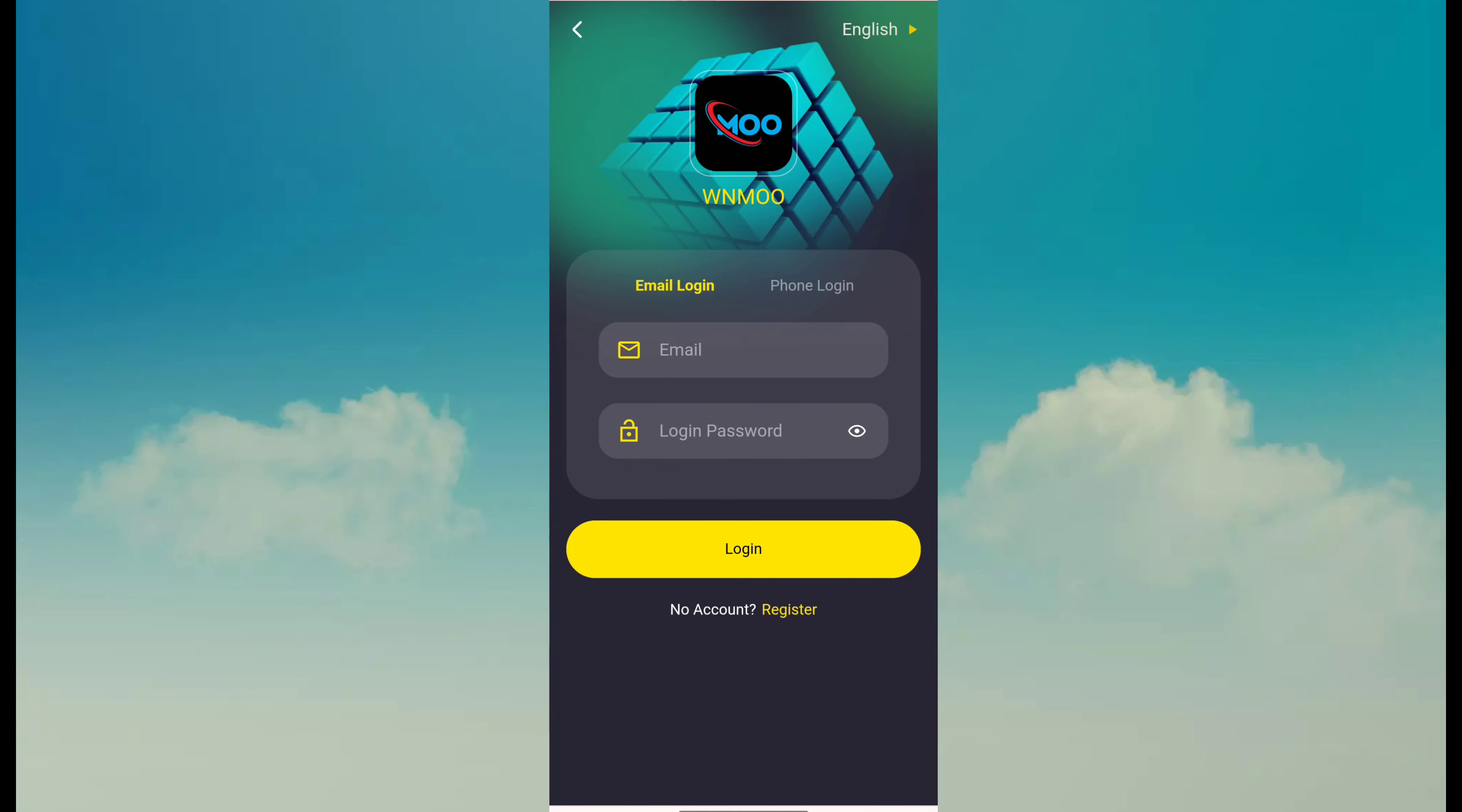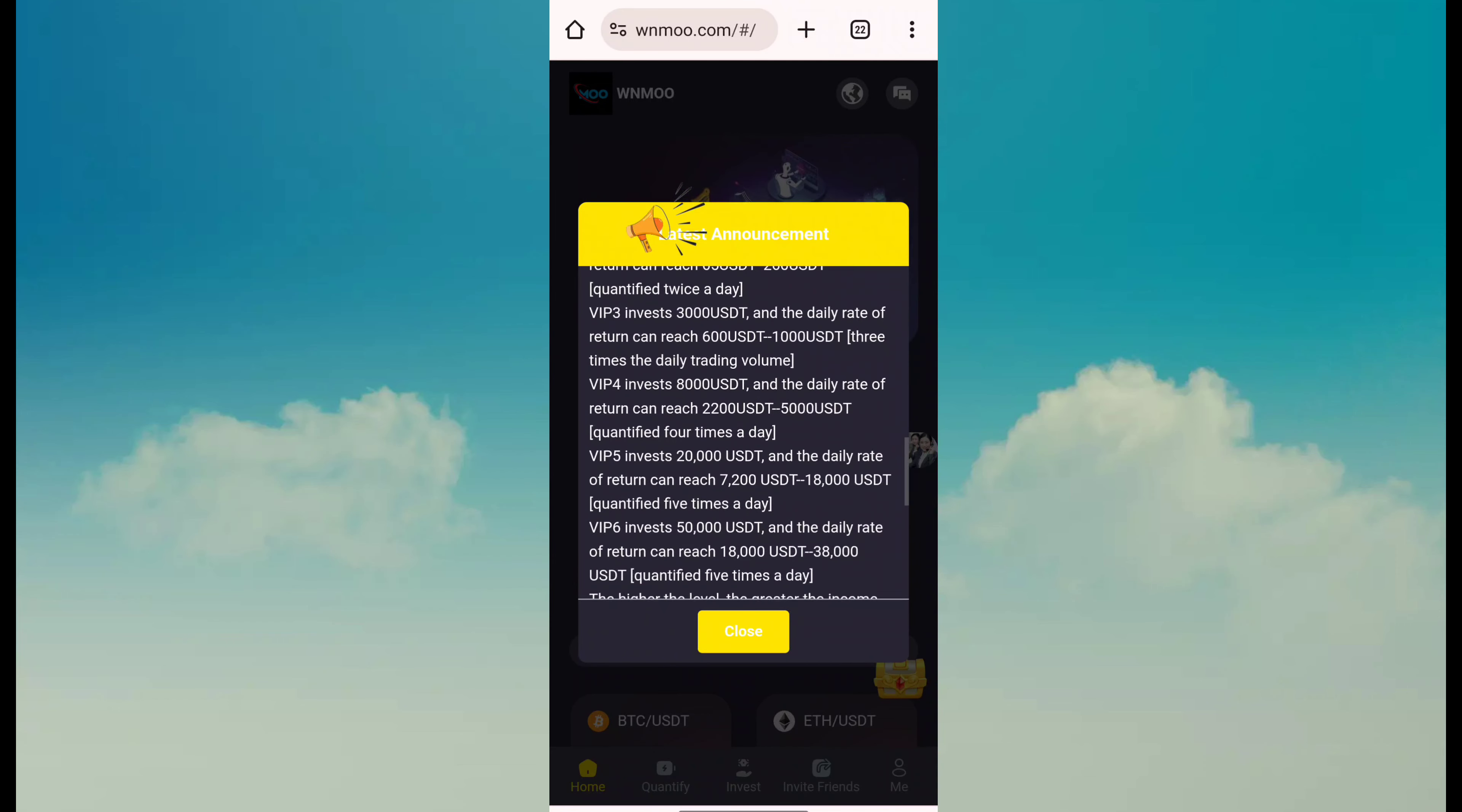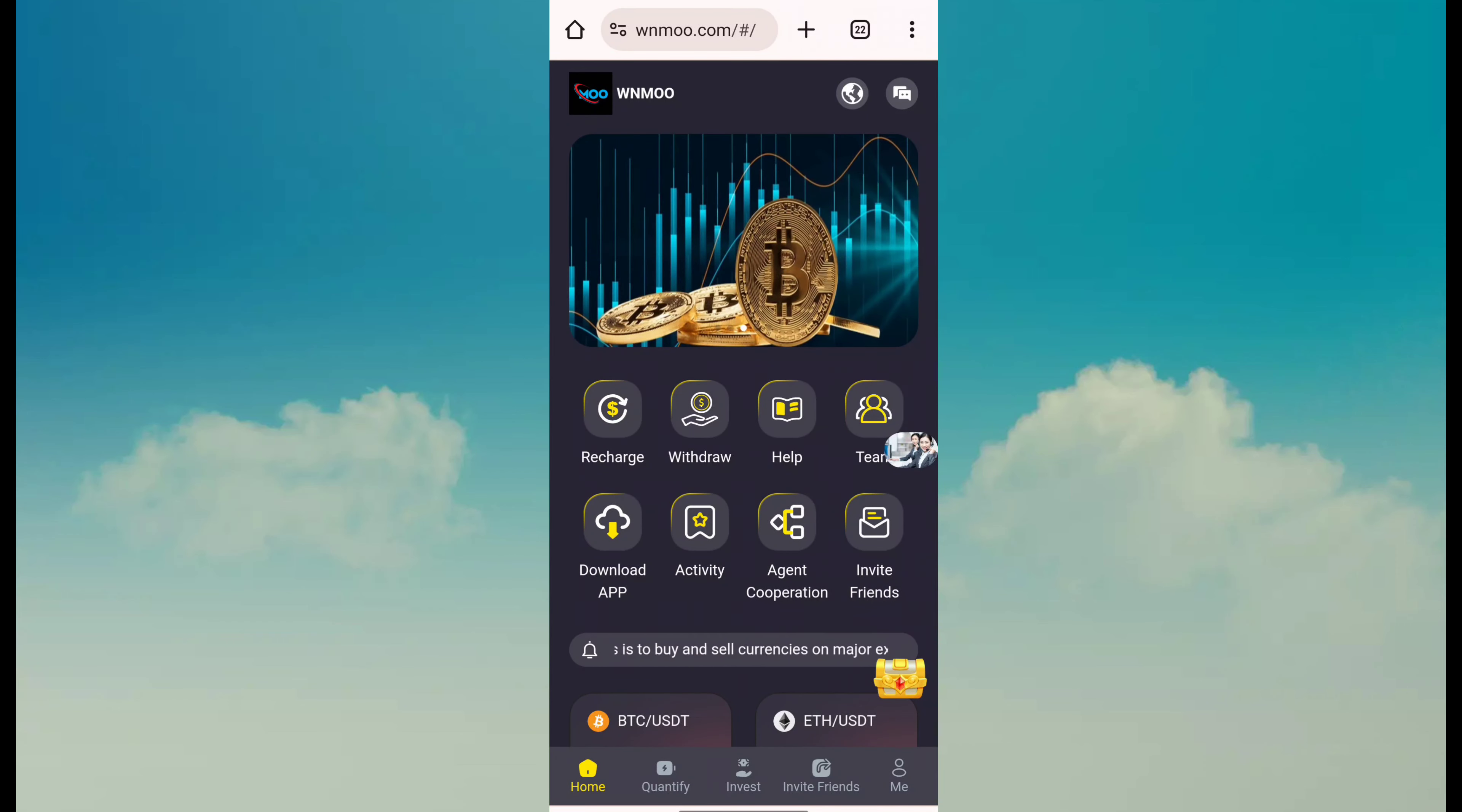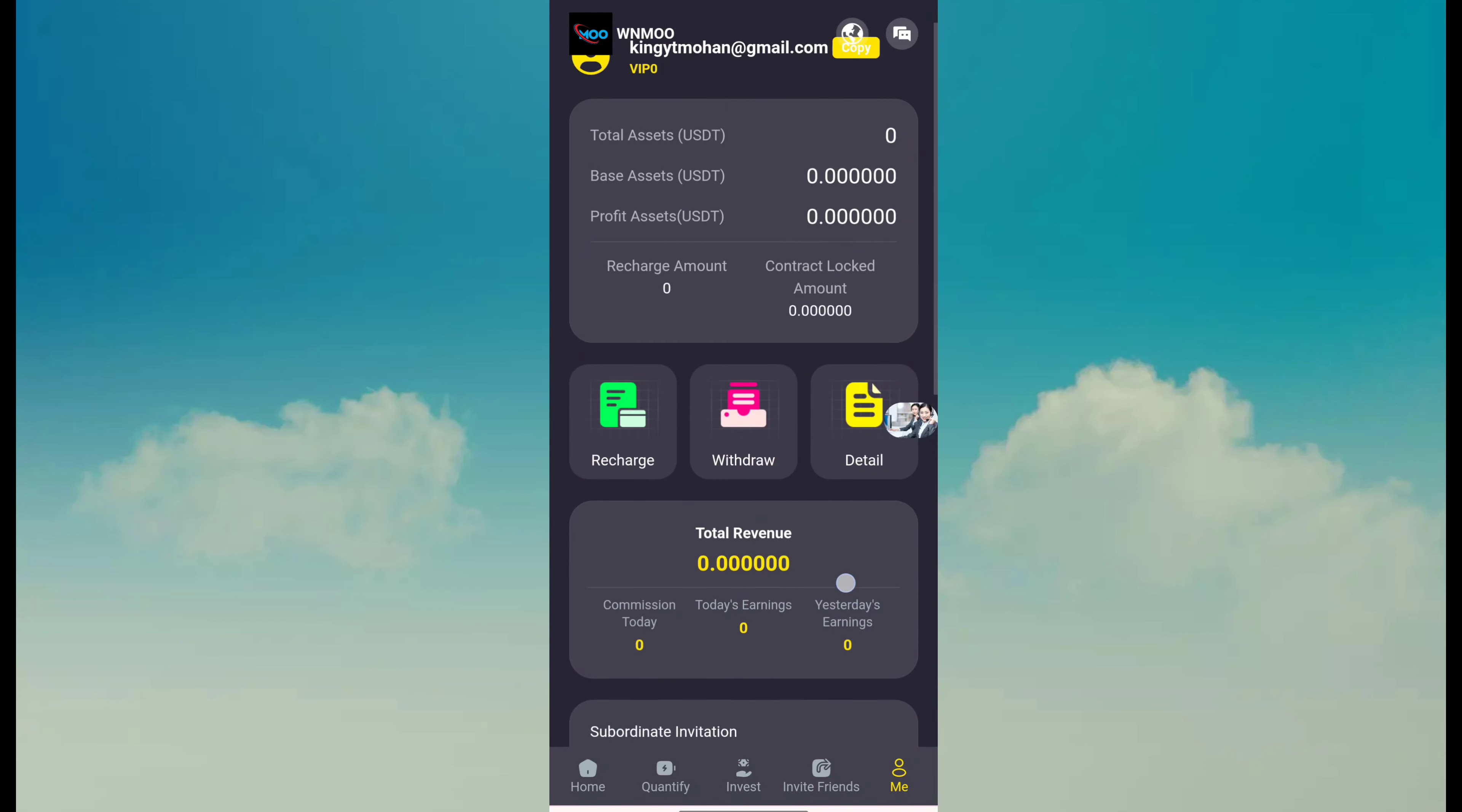Now after login you can see this type of latest announcement message. Read it and click on close. So if you want to earn money through this platform, click on the me button and here click on the recharge button.